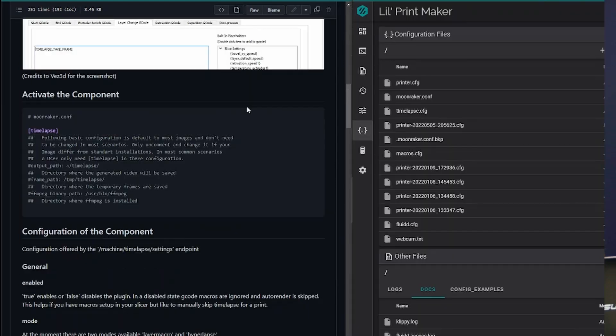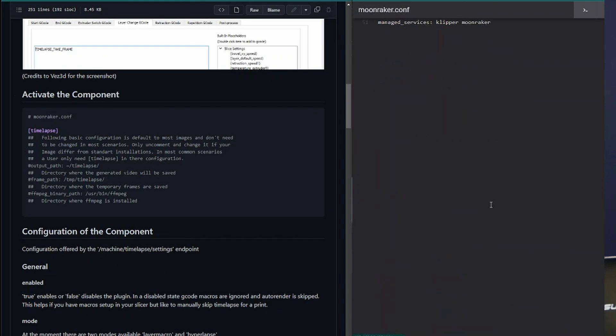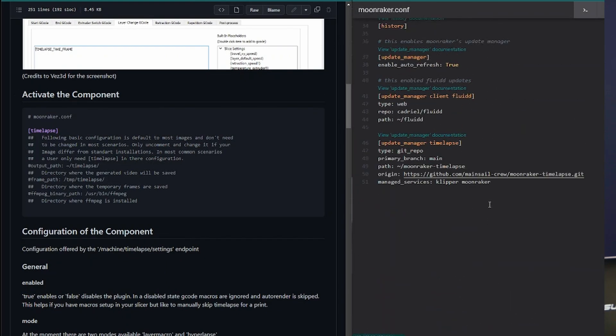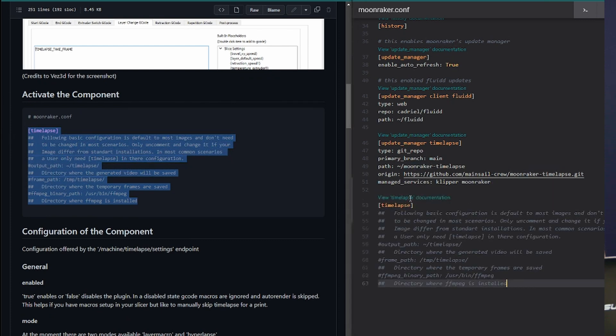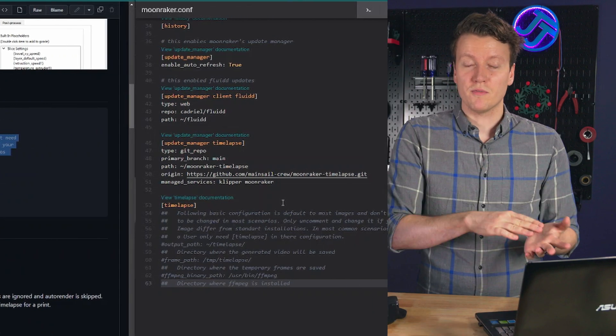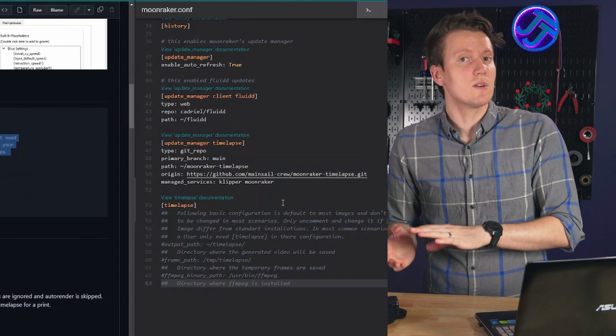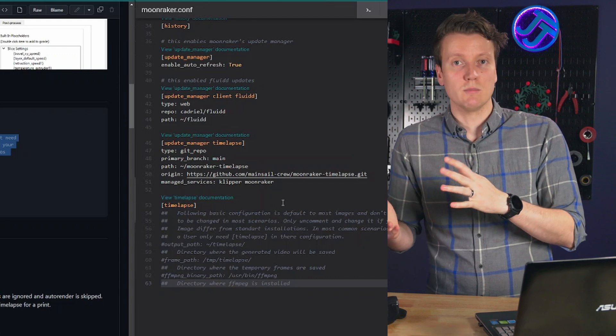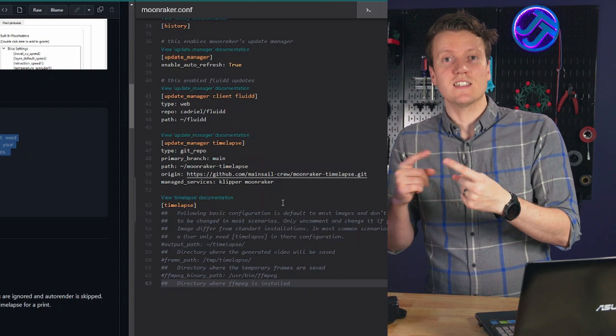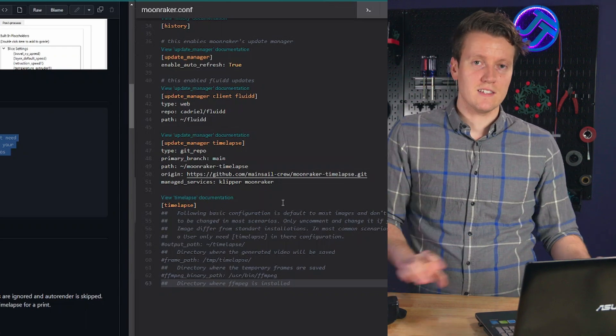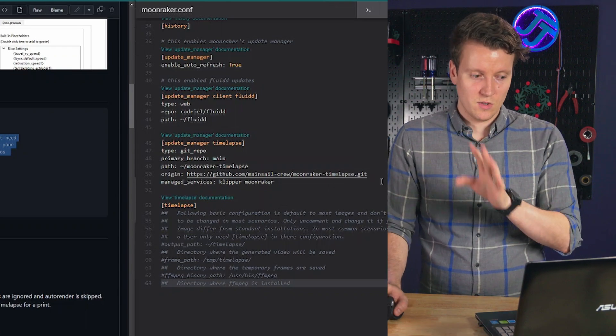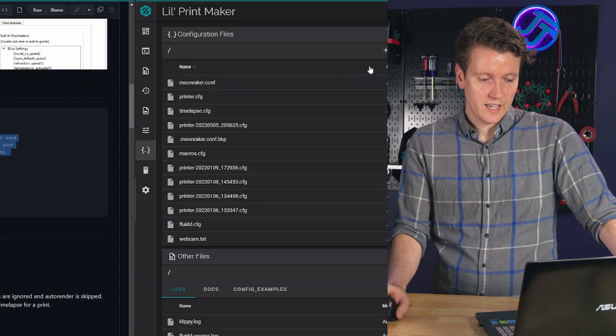Next step is to activate the component, go back into moonraker config. And down at the bottom, this is where earlier I was mentioning, if you've done this before, you might have something in this section. And so you just copy paste this in there. It's an empty component, you can uncomment these things and define some things inside of this section. But if you're using Fluidd, and I'm pretty sure Mainsail has this functionality enabled as well, that you can change these settings in the user interface. So that's super easy. Save and restart again.